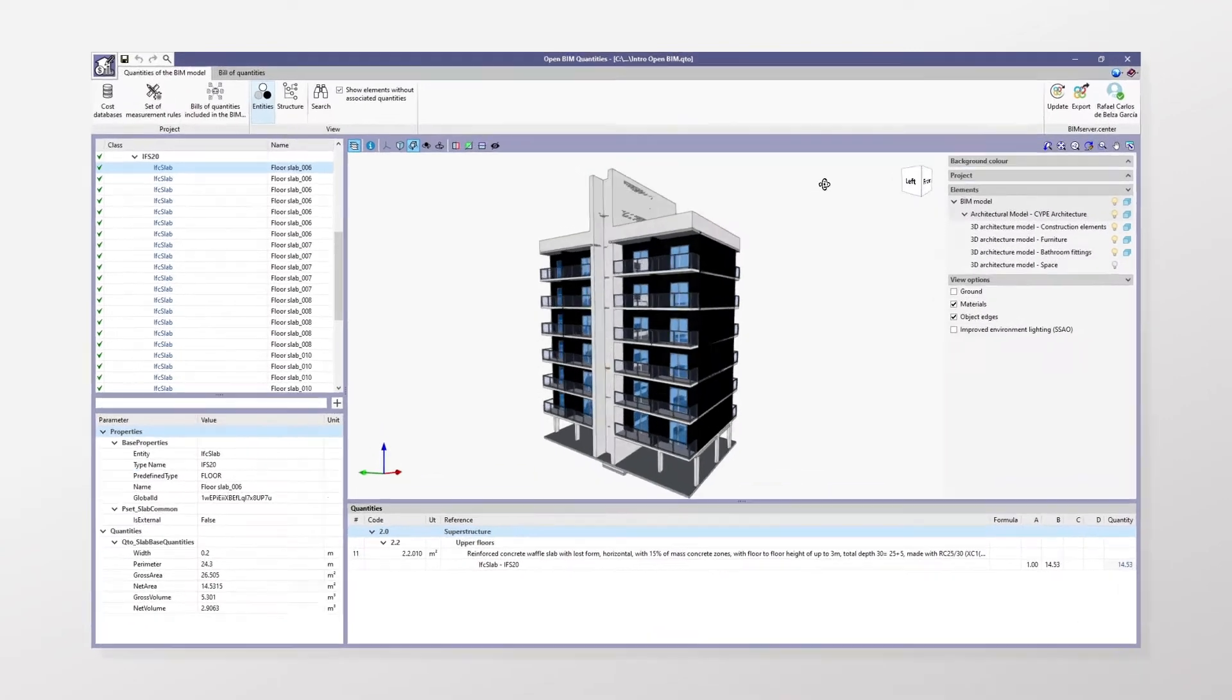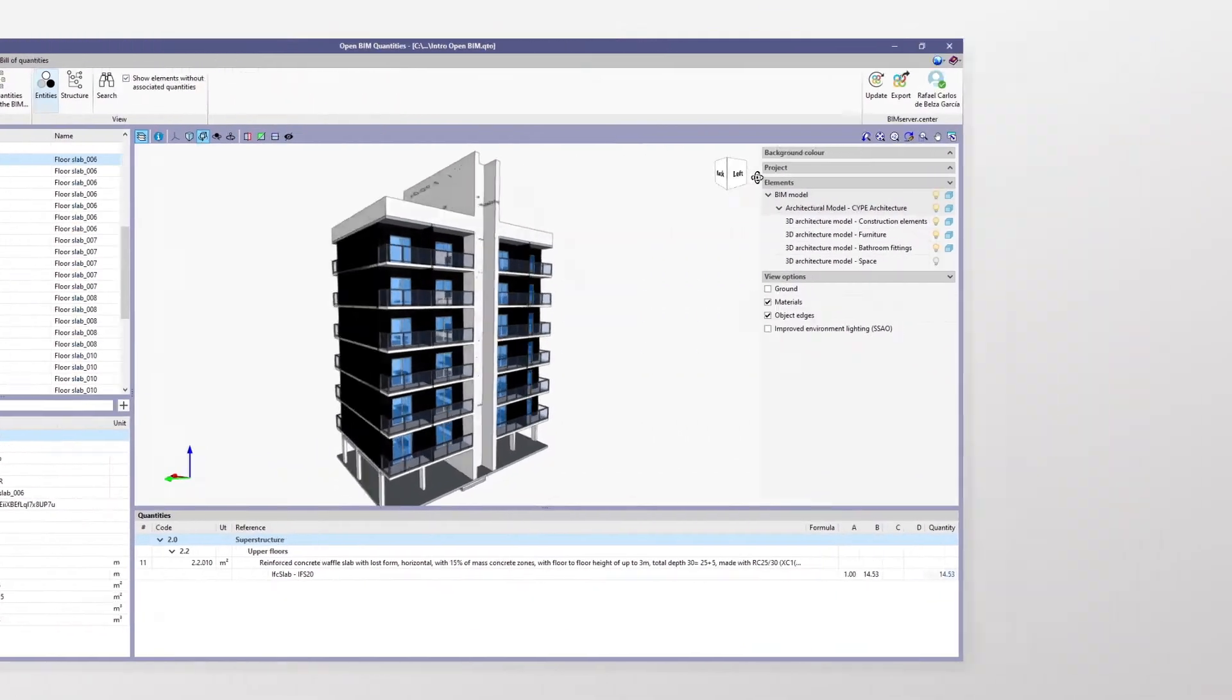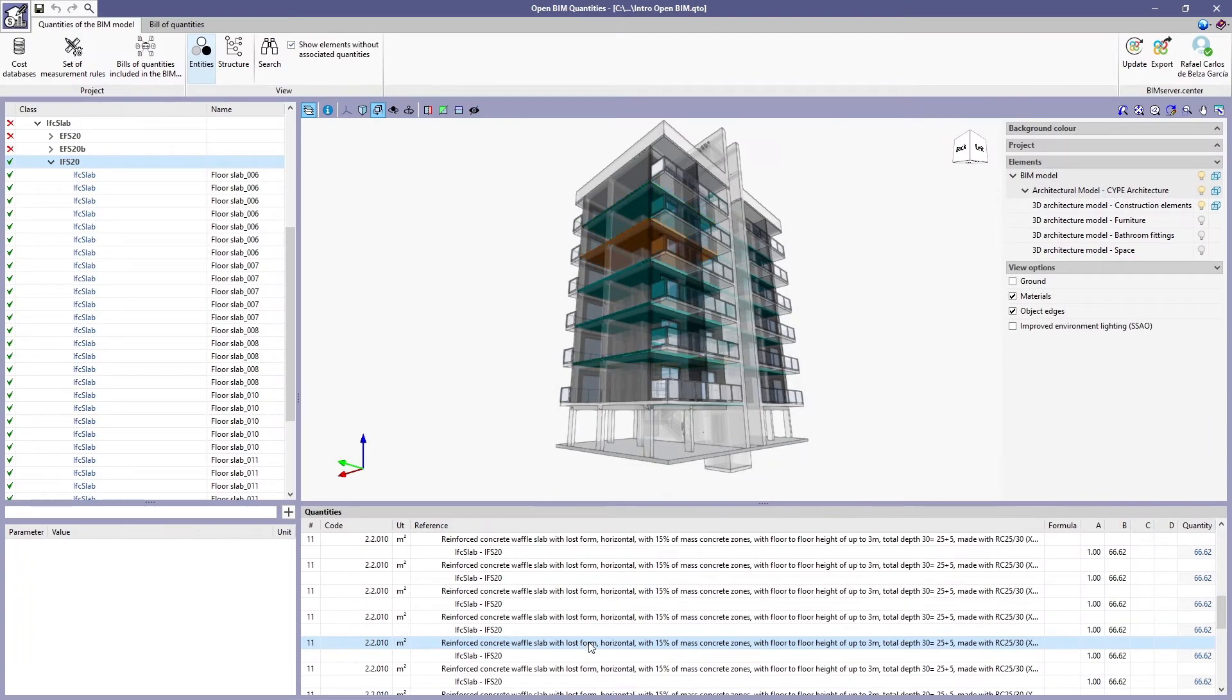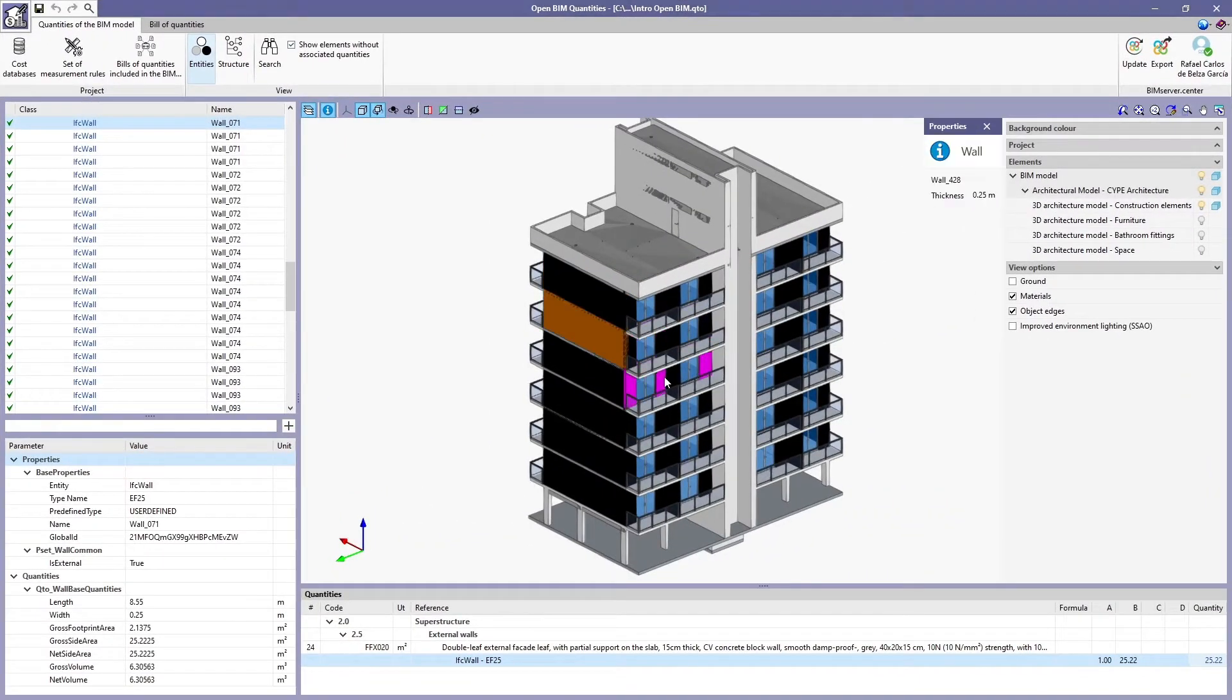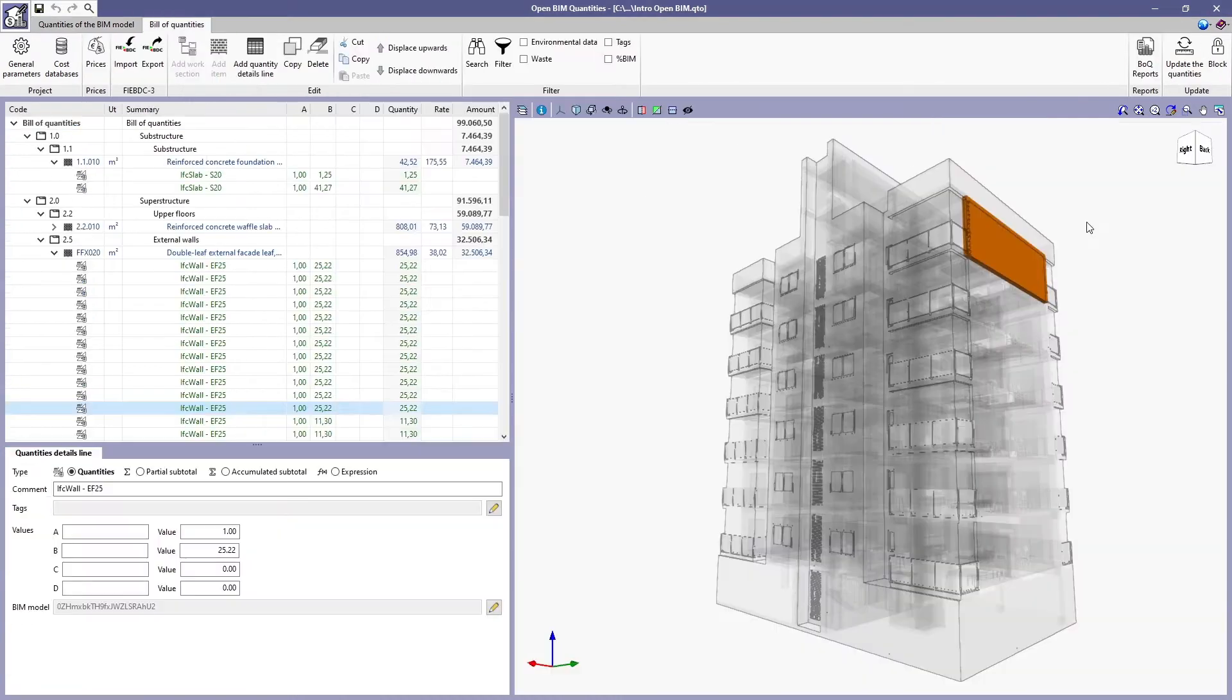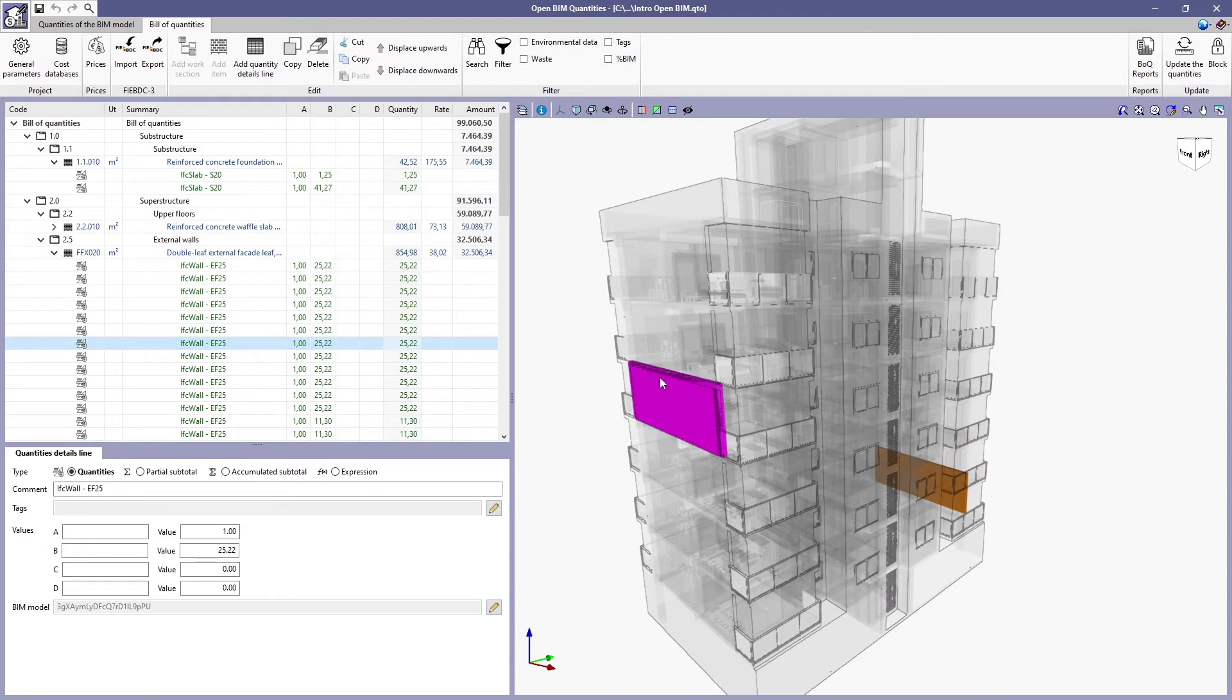Open BIM Quantities is a tool designed to generate bills of quantities from BIM models defined using the standard IFC format. Any measurement rule can be established to transform the data contained in the entities of the model into real items for the budget.